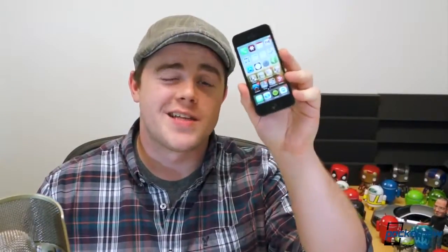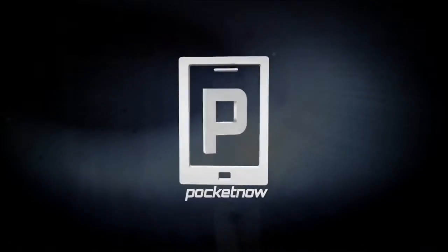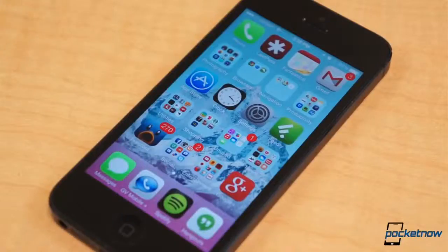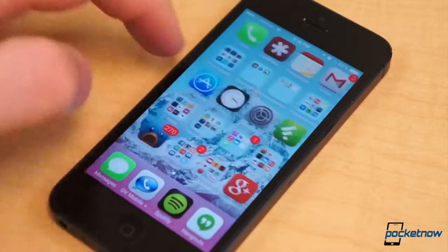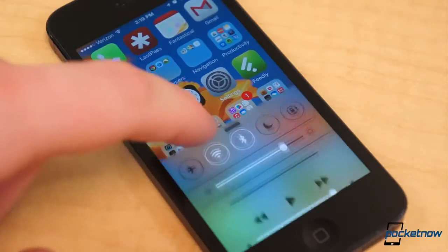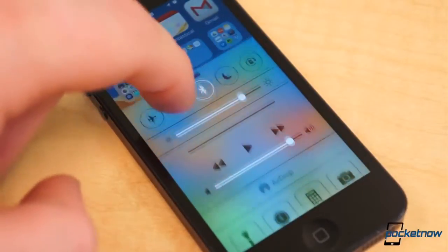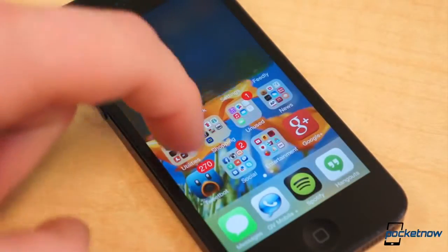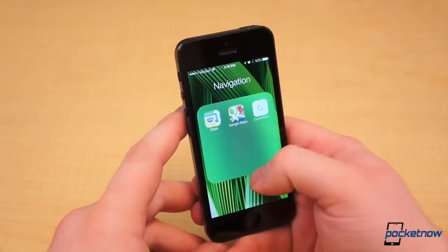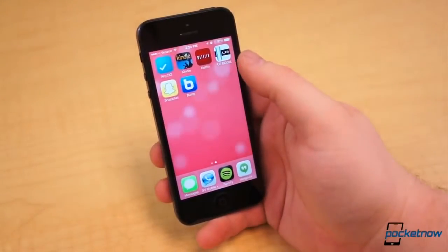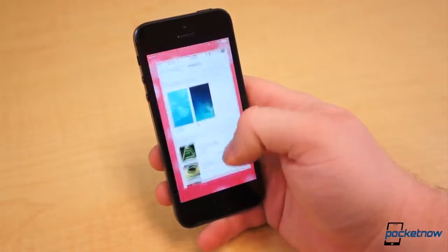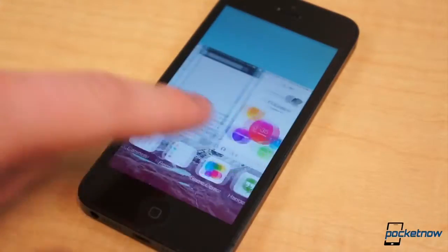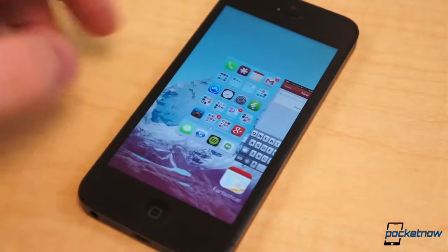So you just updated your iPhone to the official iOS 7 software, but you're still trying to find your way around. I'm Taylor Martin, this is Pocketnow, and these are some iOS 7 tips and tricks. iOS 7 is finally officially here. The update was just released to the public, and to anyone using it for the very first time, the interface will look and feel radically different. It's the first major UI overhaul since iOS was first released in 2007. Along with all the visual changes, there are several new helpful features that aren't immediately visible or apparent, so we've created a shortlist of helpful tips and tricks for iOS 7.